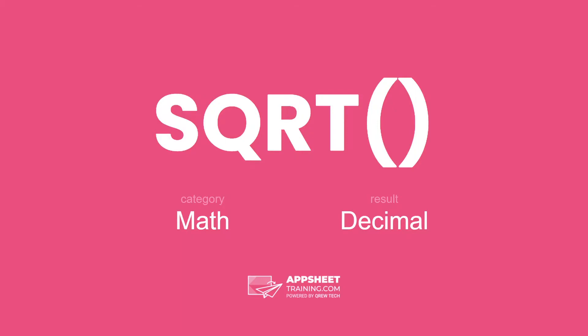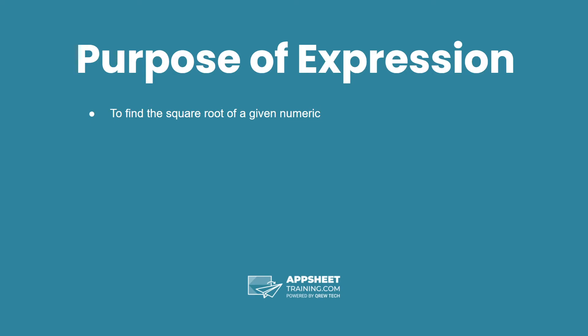The square root function is in the category math and has a result of a decimal data type. The purpose of this expression is to find the square root of a given numeric.